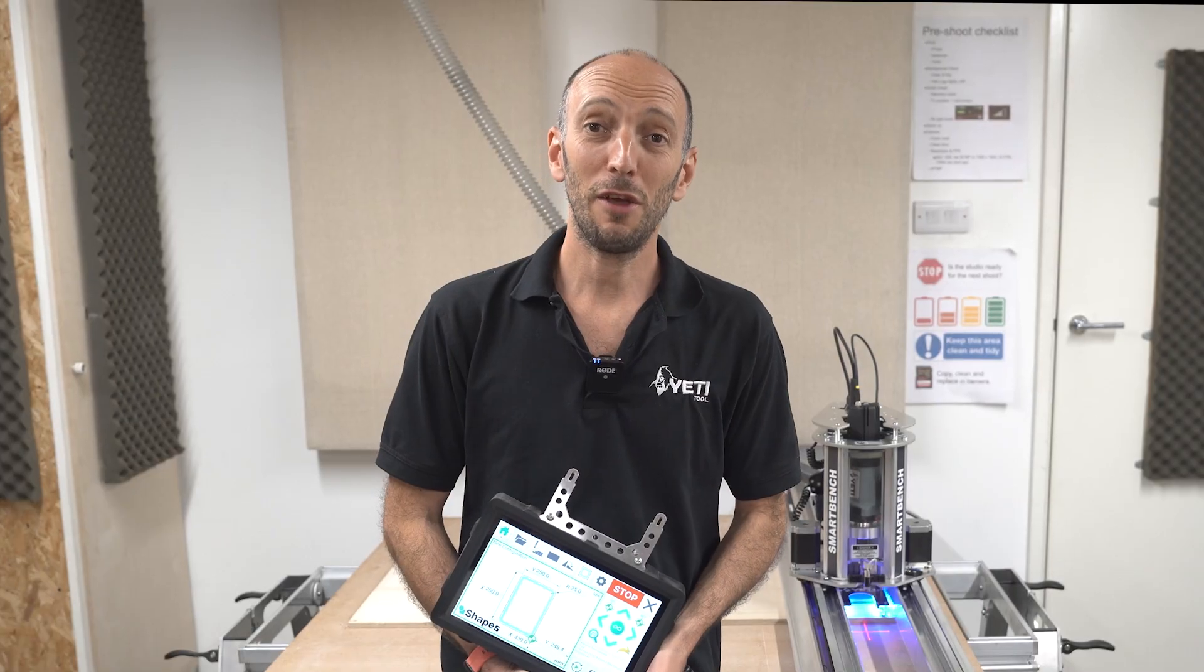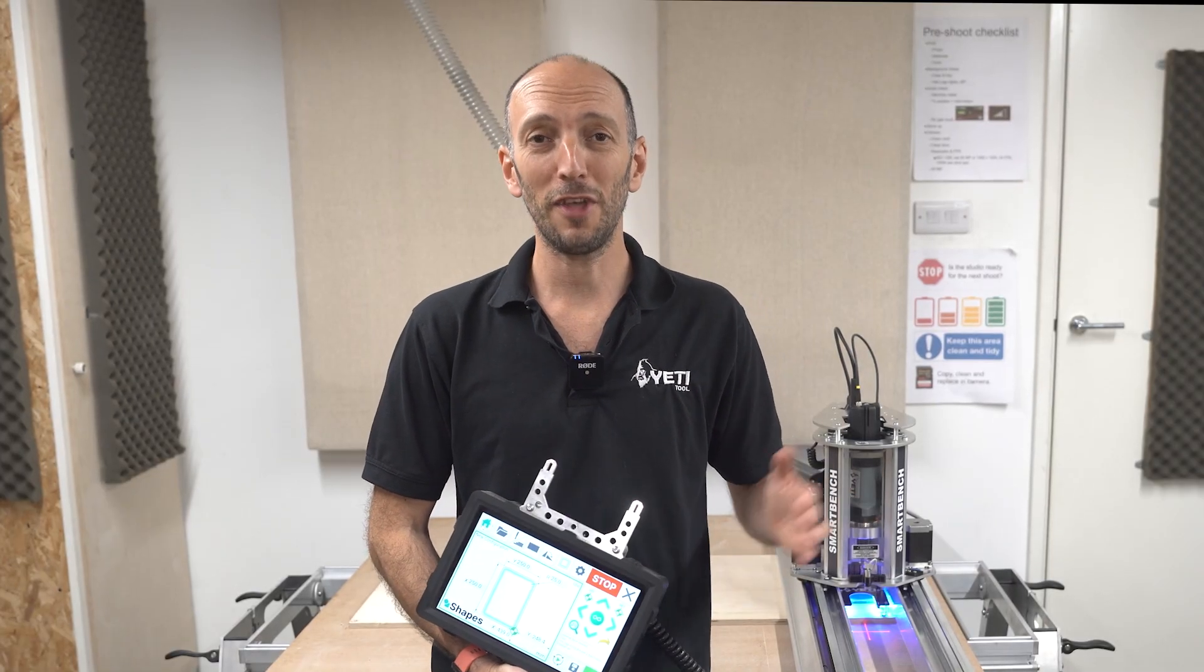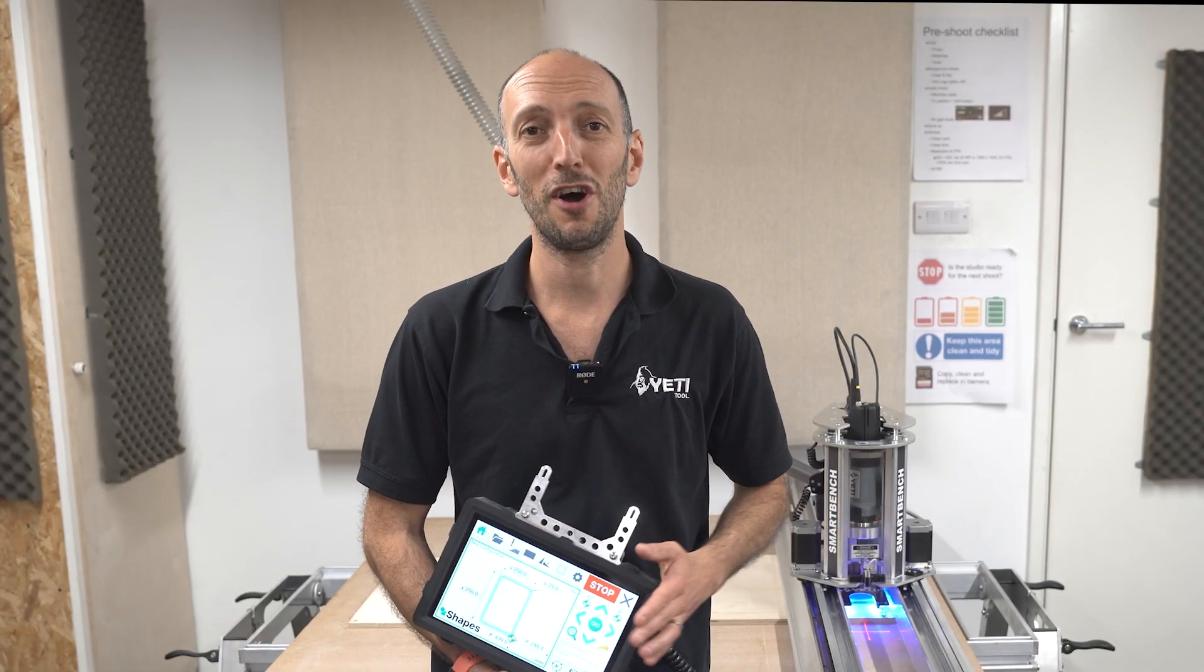Today I'm going to take you through, finally, a technical demonstration of our new app Shapes.